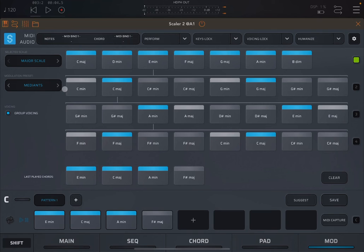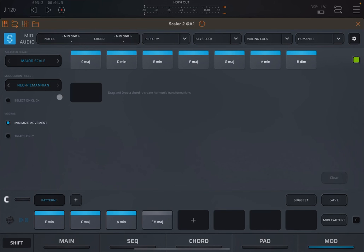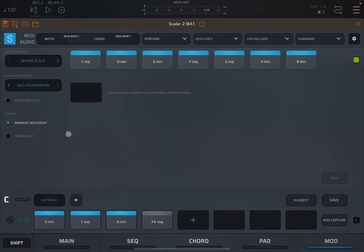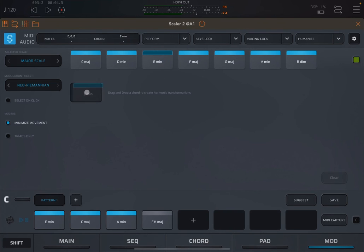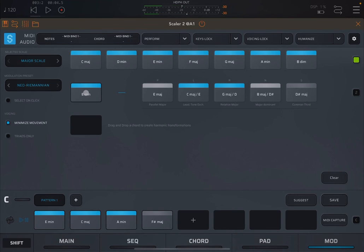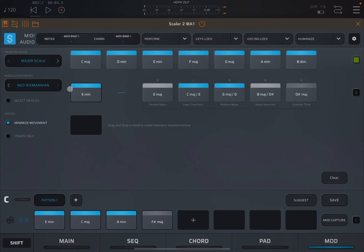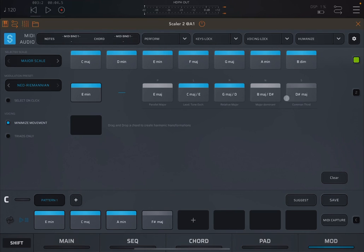Let's try the last modulation preset. So Neo-Riemannian. So it's really interesting, this one. We have that major scale selected and we have as option for voicing minimize movement, or you can also avoid to use voicing and you can have only triads. And then what you do, you click and drop one chord like this E minor. And then it follows based on the harmony proximity, the Neo-Riemannian algorithms, and it represents the chords which are closest in terms of harmonic proximity.